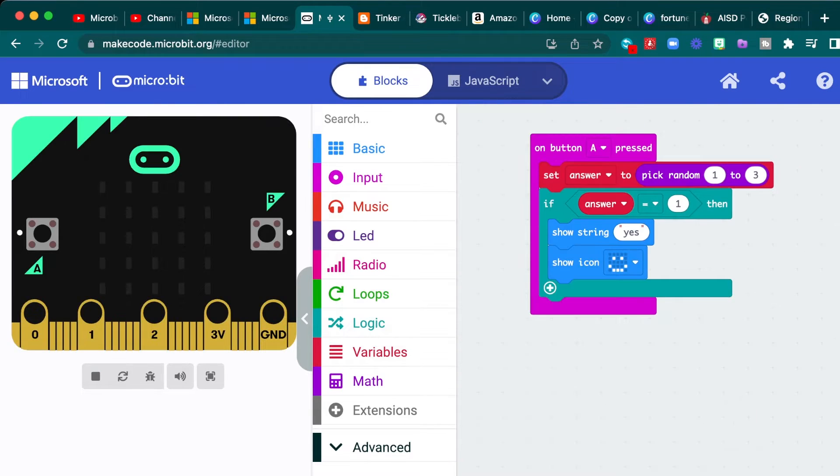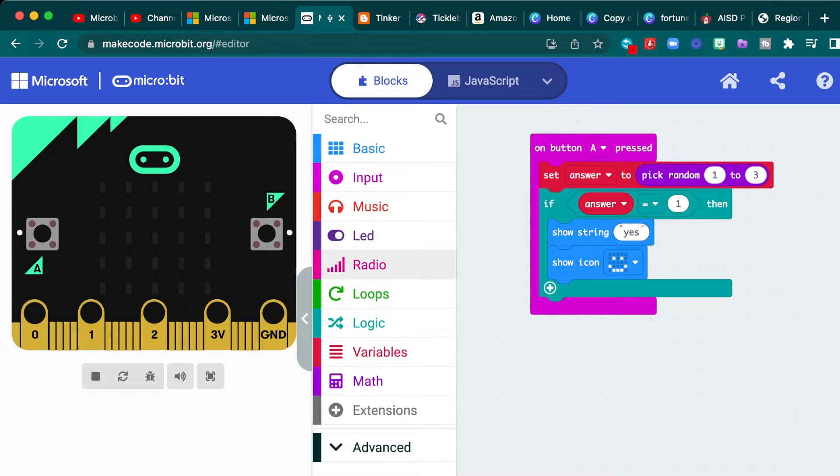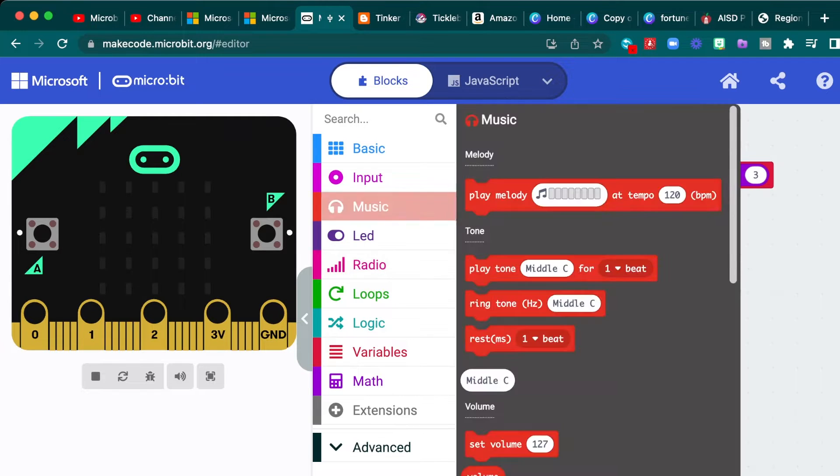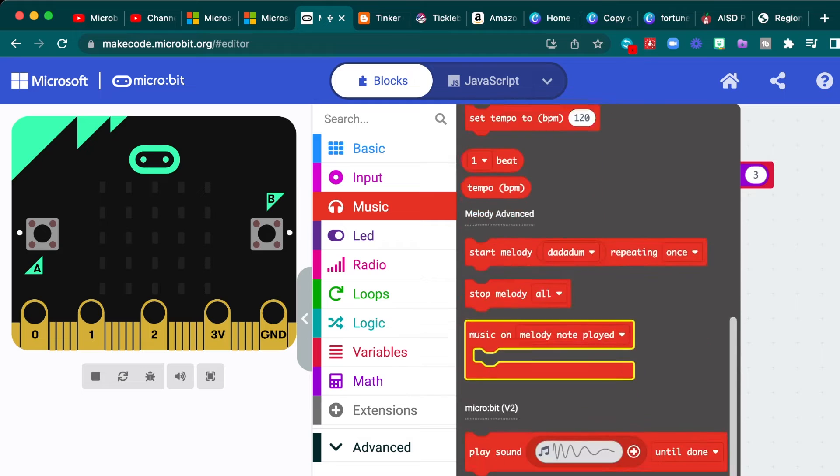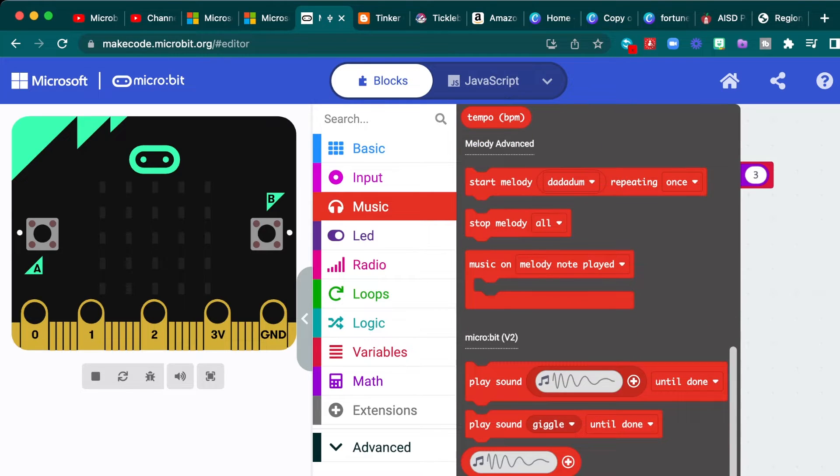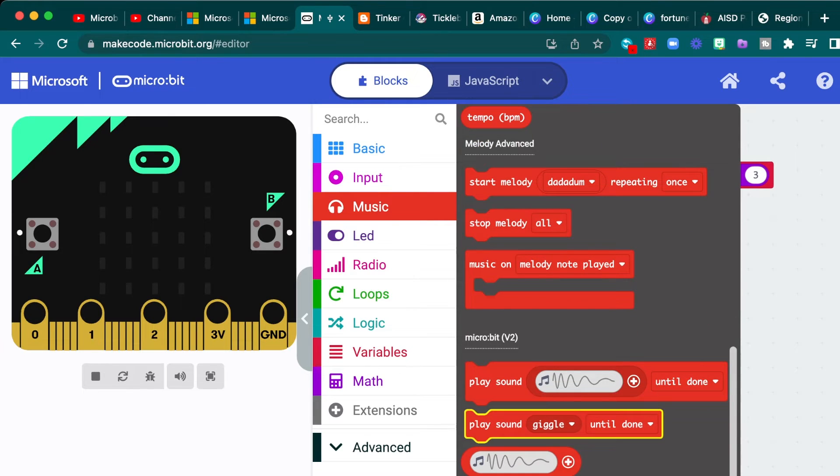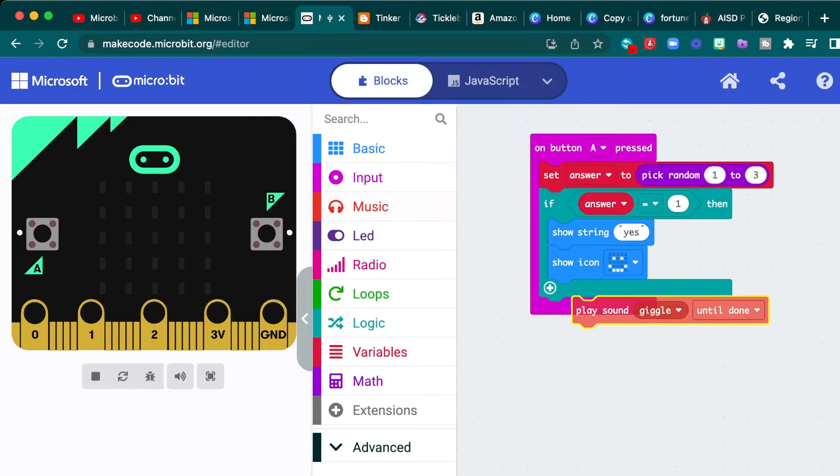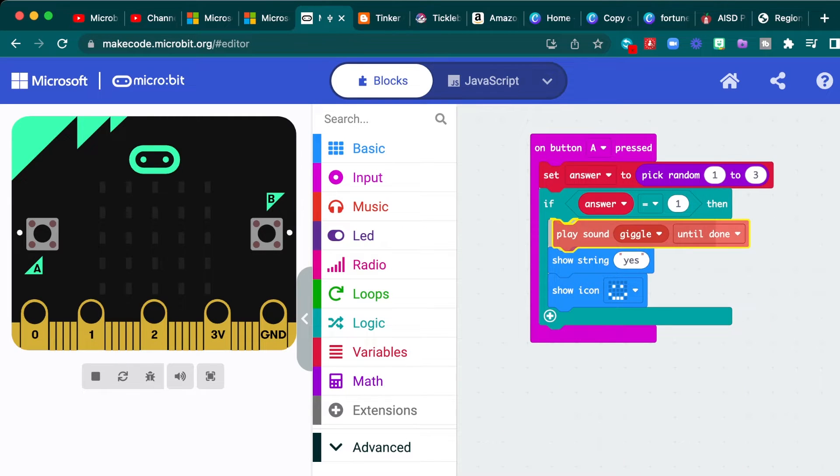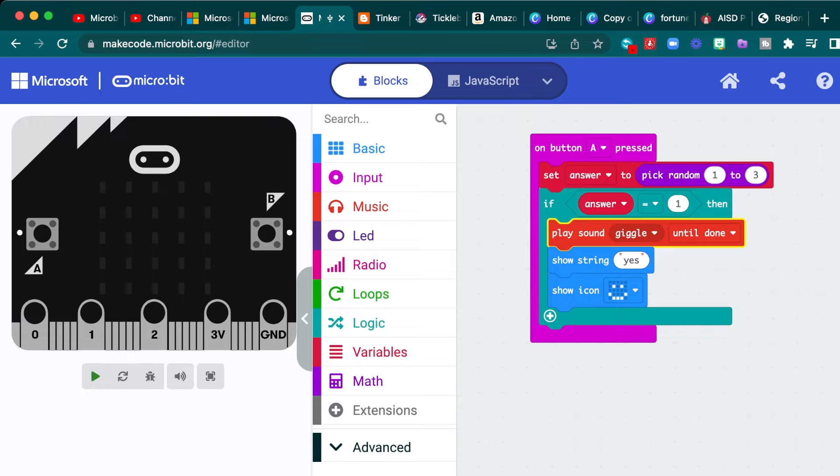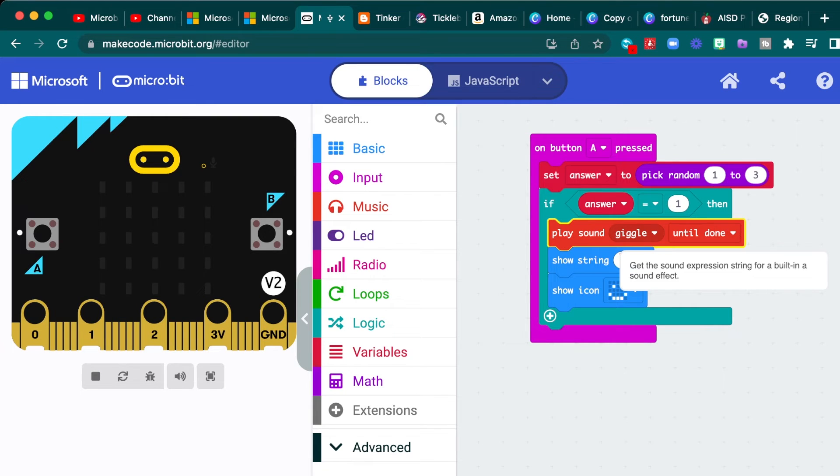Now with the V2, I like to add some music playing in the background while it gives you the answer. And so under music, you're going to scroll down to where it says micro:bit V2, and you're going to choose the second one that says play sound giggle until done. And we can just plop this right under if answer is equal to one. Now it's going to, at this point...